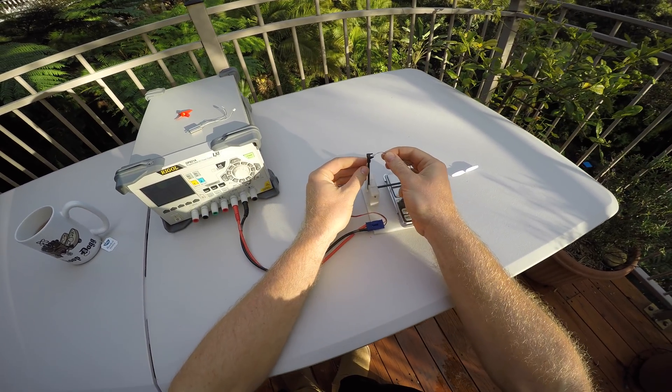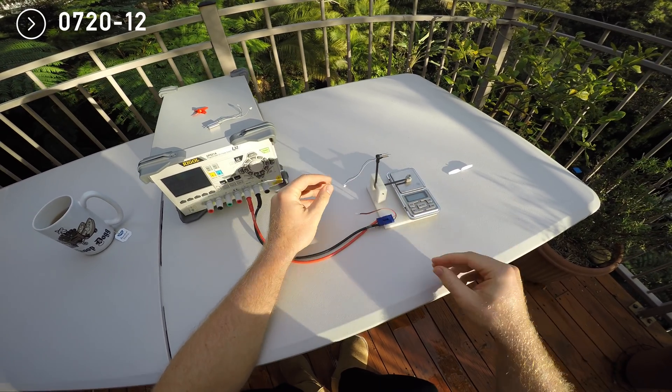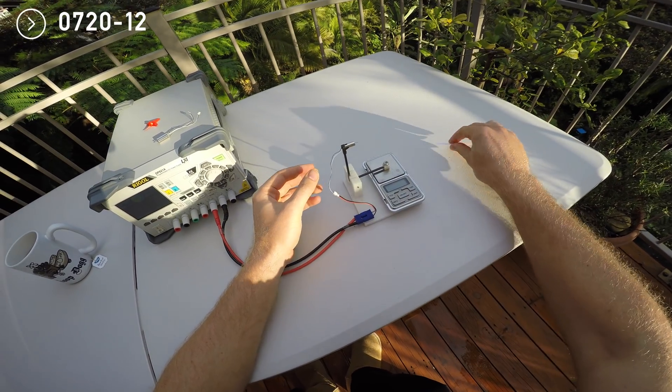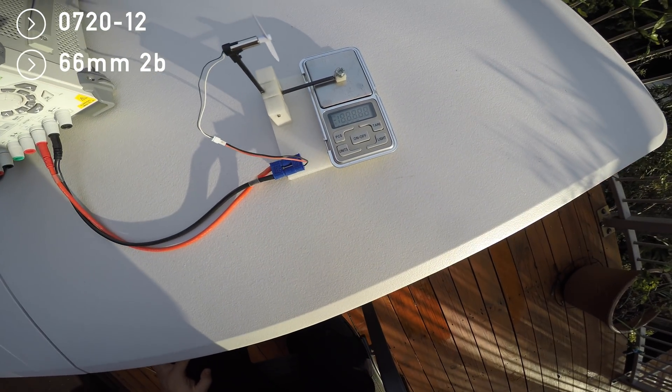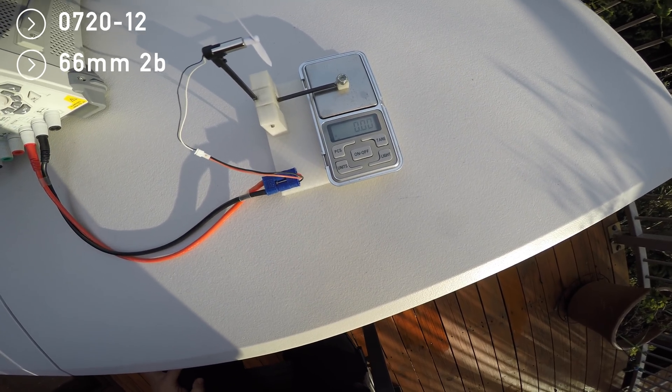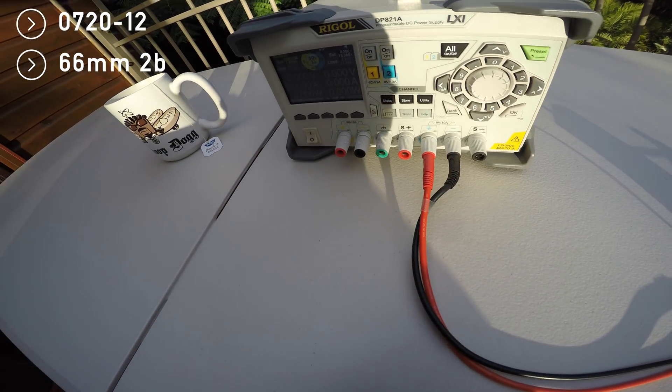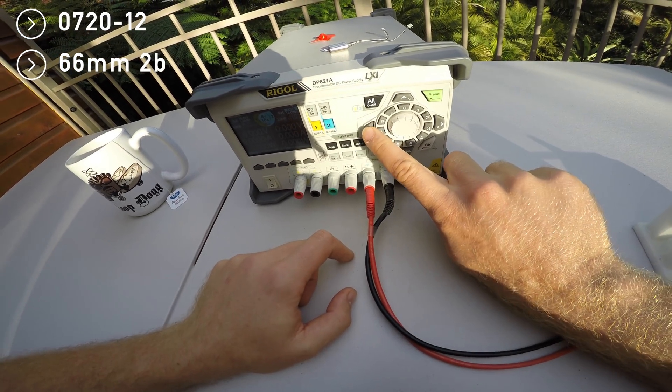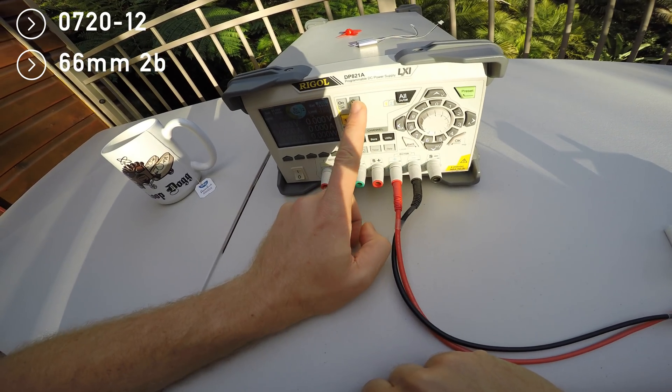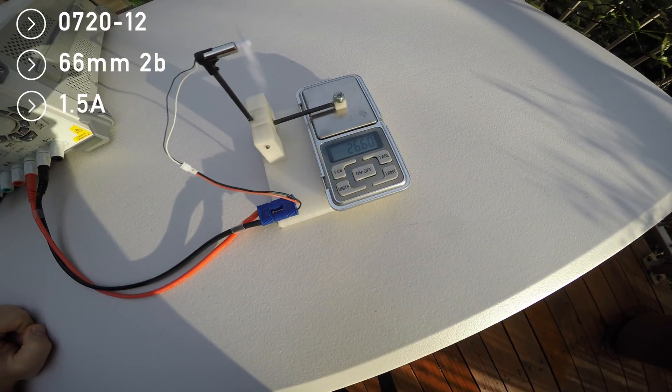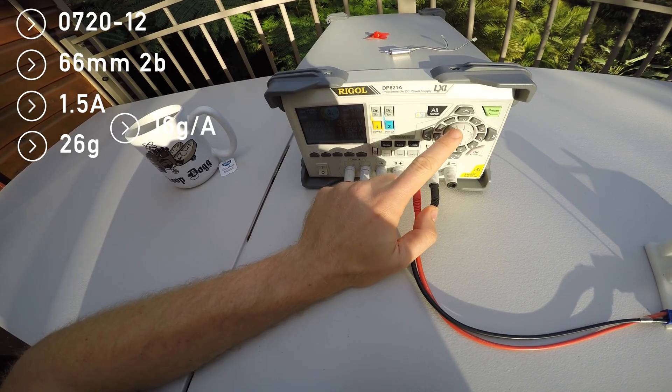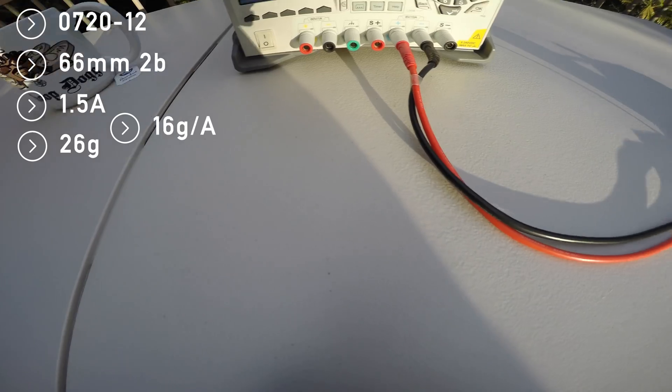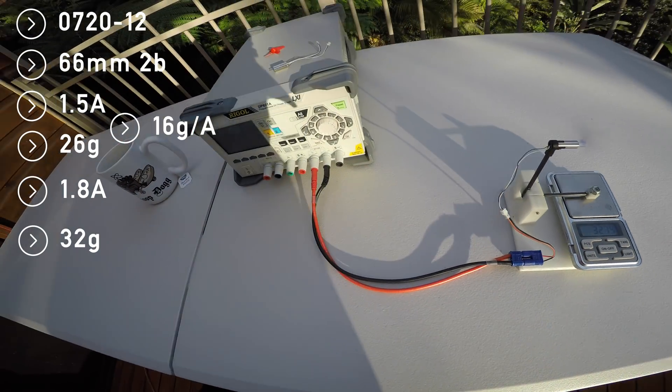This here is a 720-12 motor, not very fast, but if you pair it with a 66 millimeter pivot prop, it's very efficient. I will run it at 3 and 3.5 volts and we will compare the current used versus the thrust produced. So that is 1.5 amps producing 26 grams of thrust. Now if I turn this up to 3.5 volts, we get 1.8 amps and 32 grams.